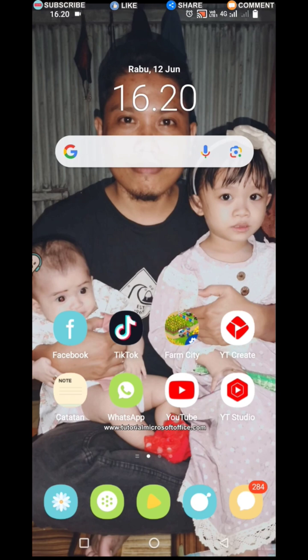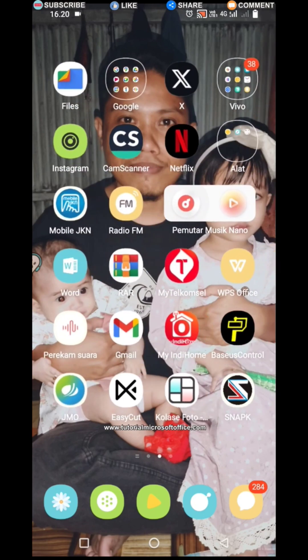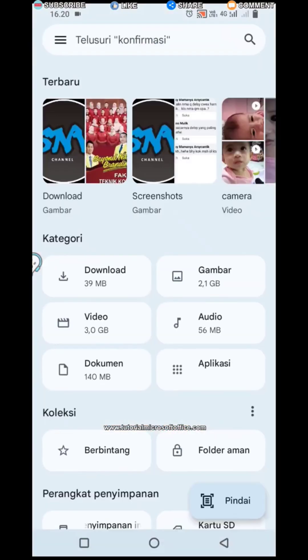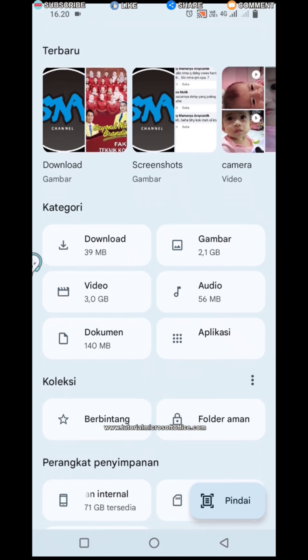First of all, go to Files, then determine which files you want to move to the SD card. Make sure your SD card or external storage has enough space.